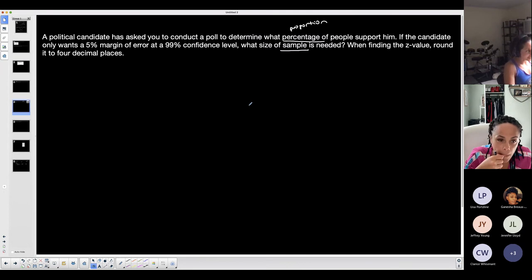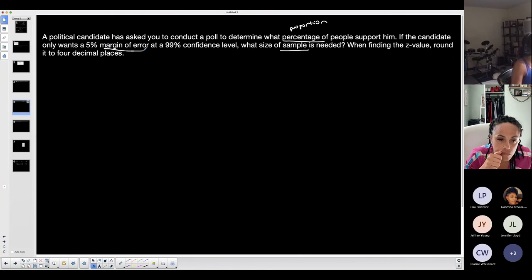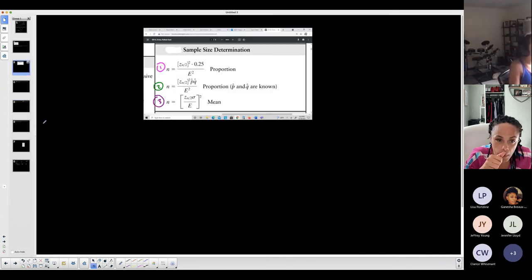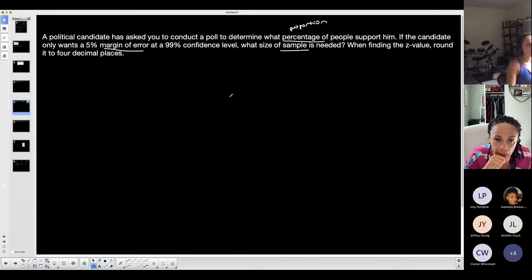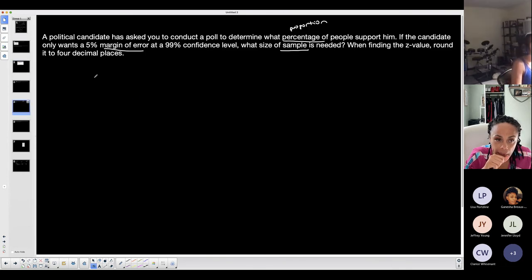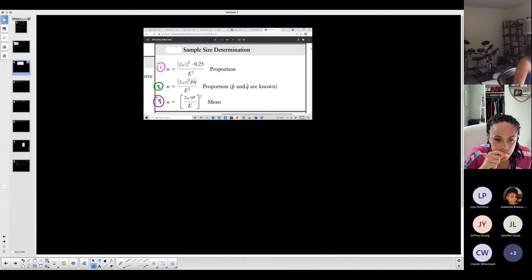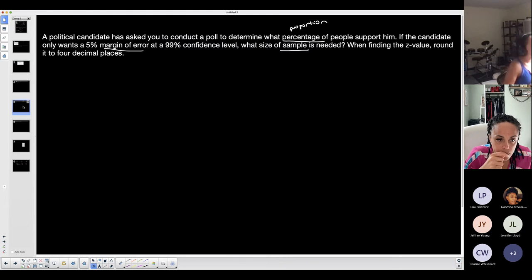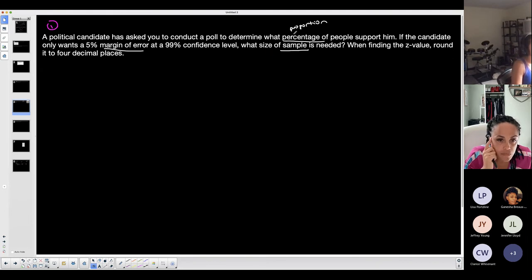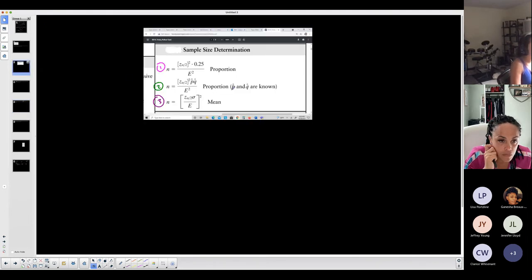Do I know anything about the sample proportion? 'If the candidate only wants a five percent margin of error' — that's not a sample proportion. 'At a 99% confidence level' — I'd need that to find the critical value. I don't see anything regarding a sample value, so I have no p-hat information. That means this is formula number one: minimum sample size for a proportion when p-hat is unknown.